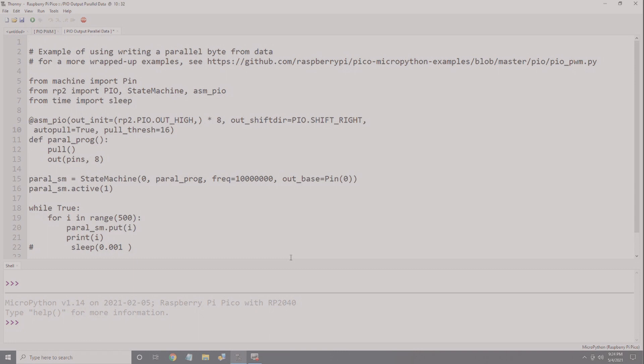Next is the actual program definition. In this case, I named it parallel_prog. This is a very simple program. First, we pull data from the transmit FIFO, then we output the eight least significant bits to the GPIO pins. By default, the pull instruction has the block parameter enabled. This means that if the transmit FIFO is empty, the PIO program will stall and wait for the main program to send more data to it. That's what we want in this case. If the no_block parameter had been enabled, the program would have continued to run and the last data that was in the transmit FIFO would continue to be recycled.